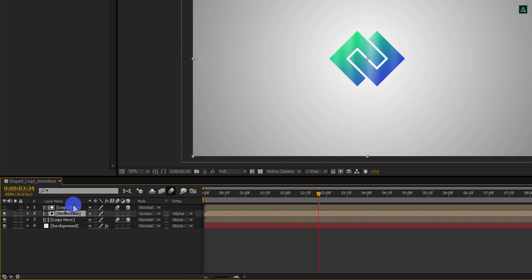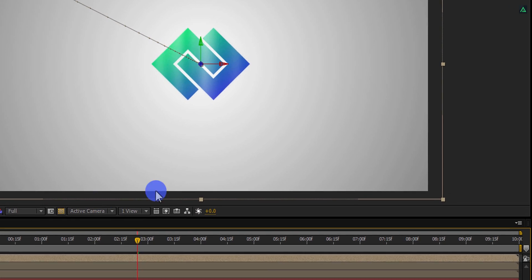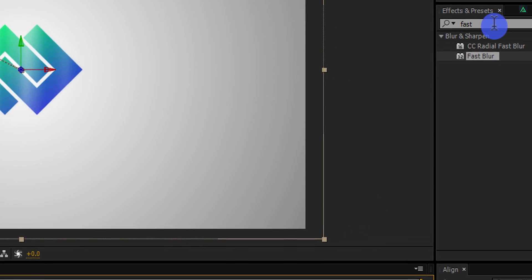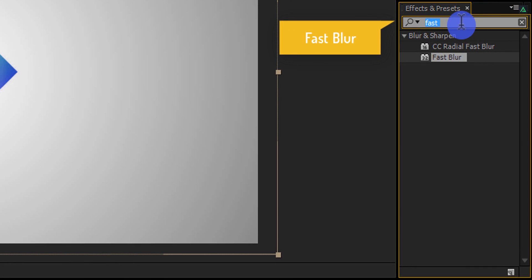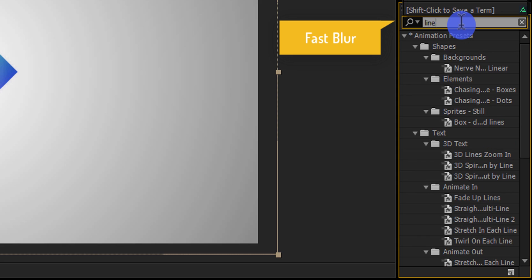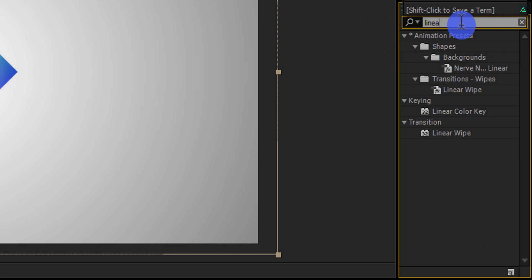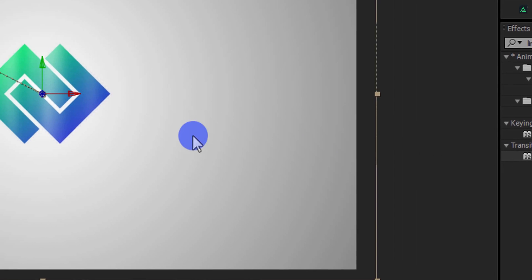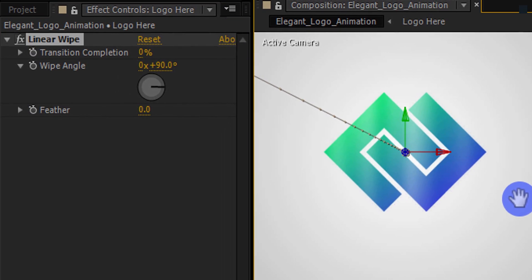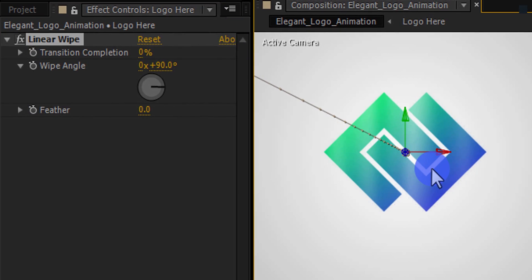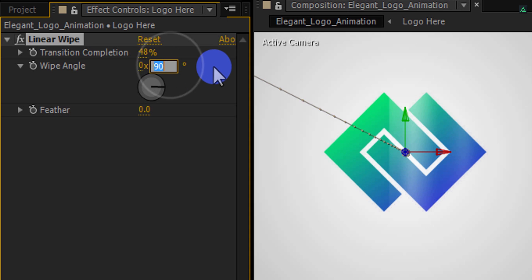Now select your logo layer and then go to the effects and presets. Here search for the linear wipe effect. Apply it onto the top logo layer and then follow my step. As you can see, this reflection is covering my entire logo, but we want it to place over half logo only. So here change the transition completion value to 48% and wipe angle to 0 degrees. Now we have this reflection on our half logo.